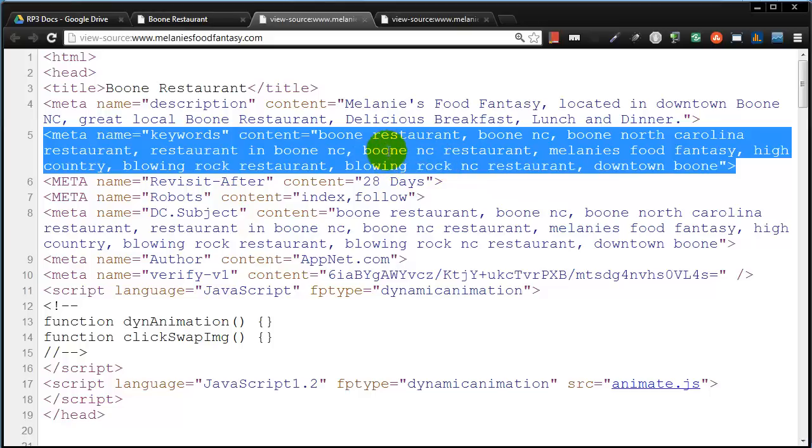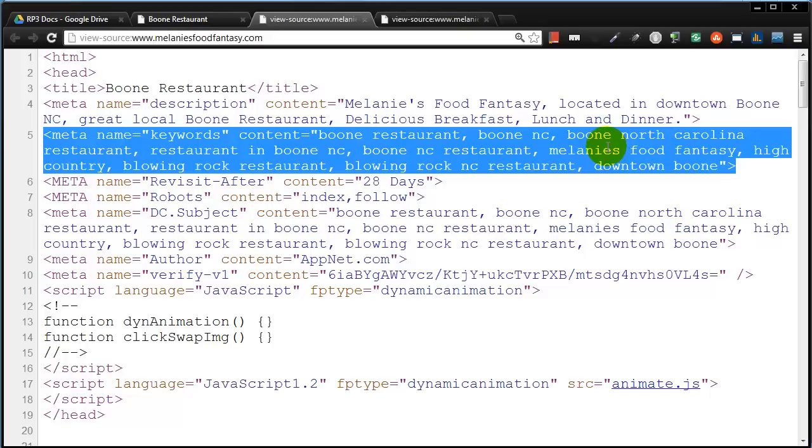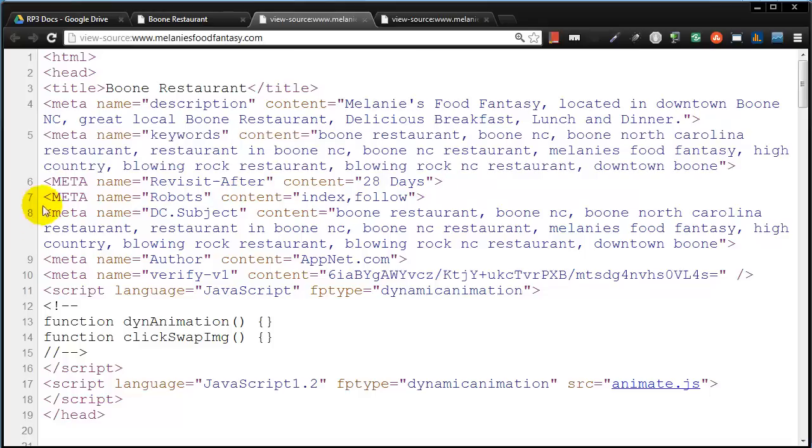Because based on just the keywords, it would seem that this webpage should be all about Boone, North Carolina. The word restaurant is used a few times but not as often as it looks like Boone is. You can say, well, this page must be about Boone, North Carolina. It's really not. It's about this restaurant. So, no need for that meta keywords for search engine optimization.